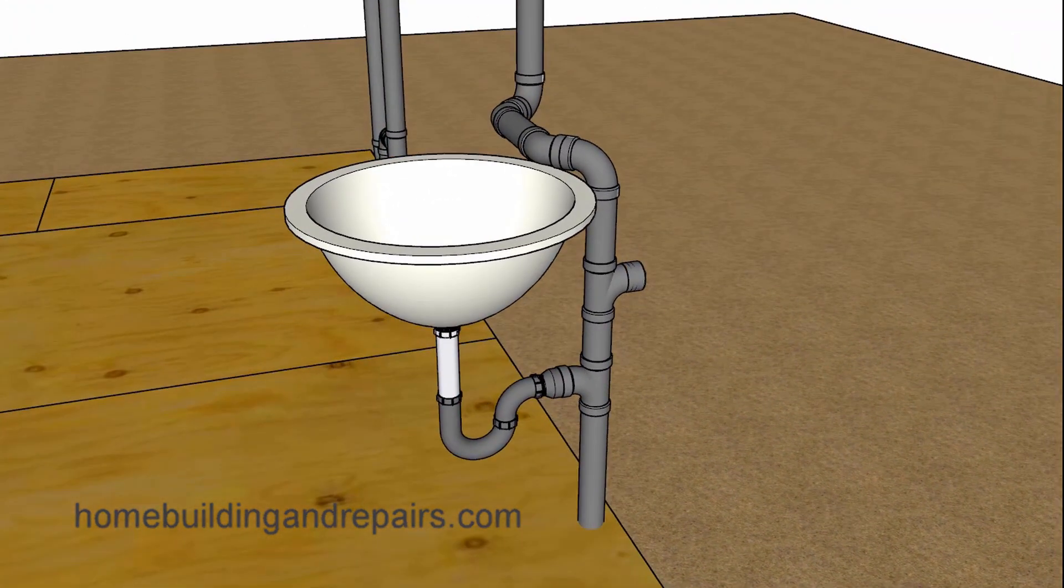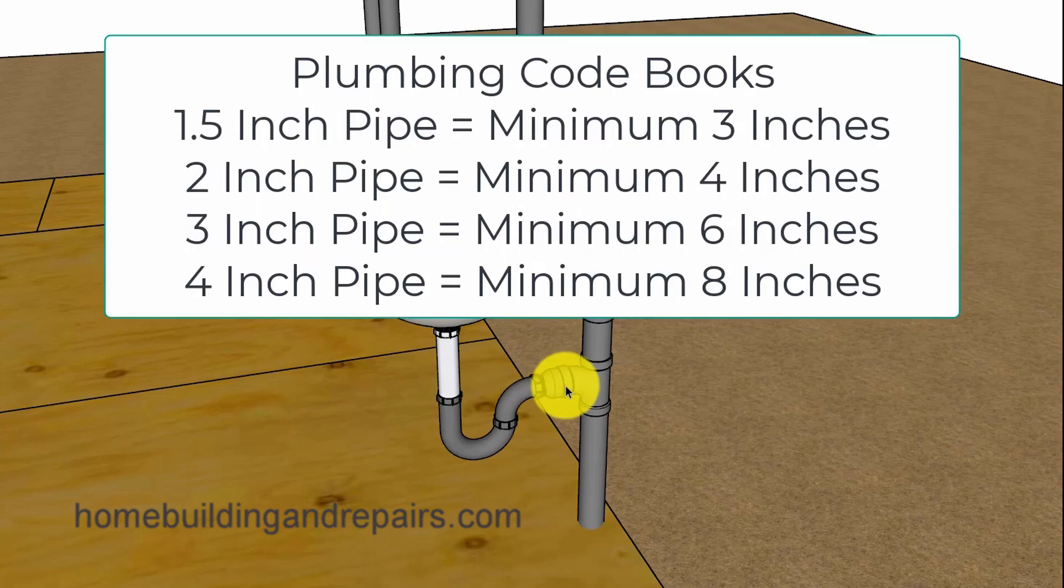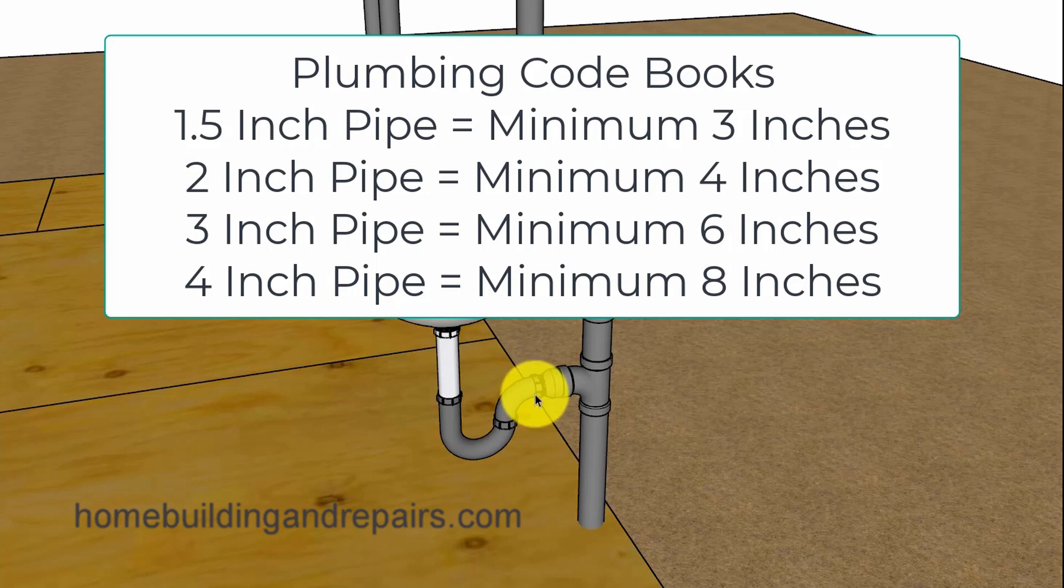Now the minimum distance here and I'm not 100% sure if they're talking about the pipe length or the same measurement I just referred to is going to be twice the diameter of the pipe. So if you're using an inch and a half diameter pipe the minimum distance here is going to be three inches.